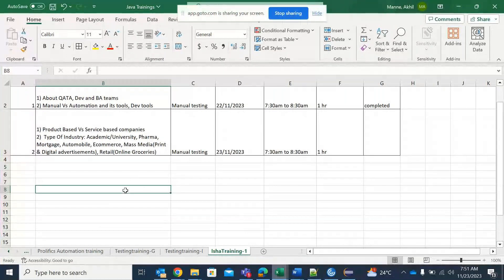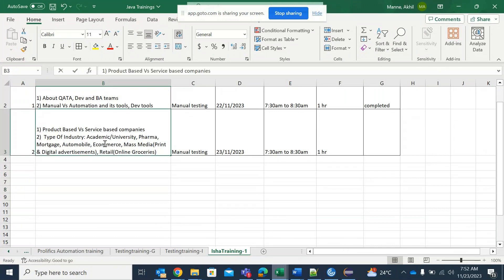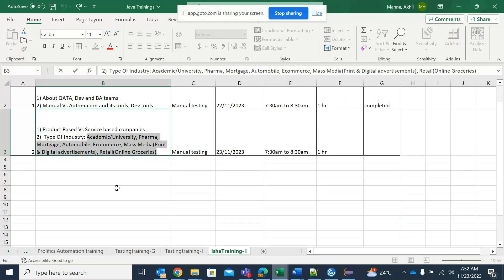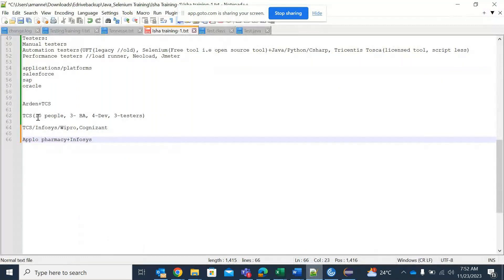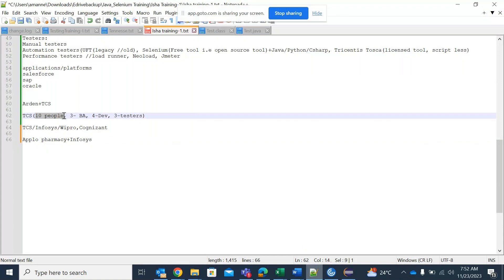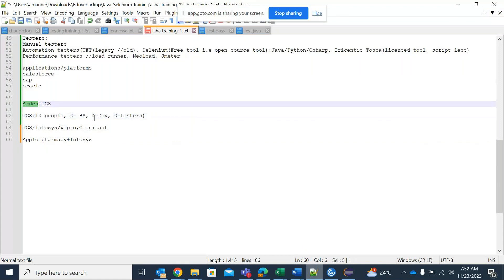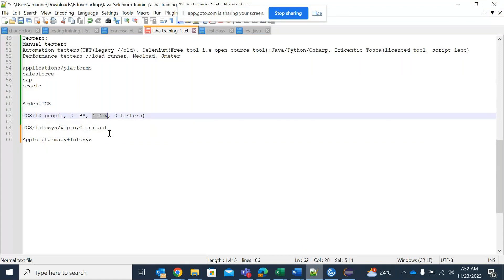We are learning about product-based and service-based companies. Service-based companies means they offer software services to other clients. Once you enter into the software industry, if you are working for a service-based company, you might get a chance to work on different types of industries and different clients. One example is academic and universities — like the scenario where 10 people in TCS are working for Arden.